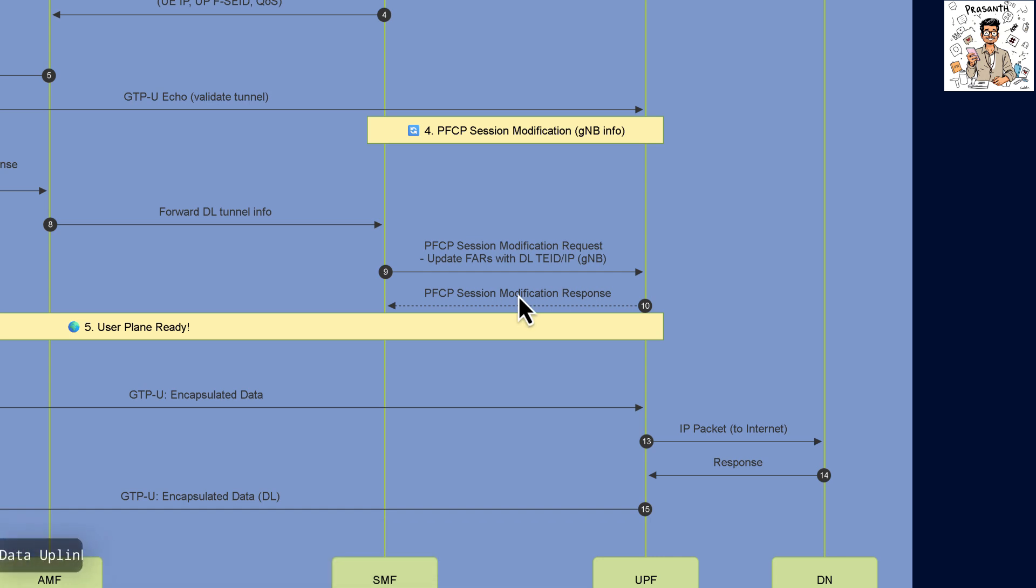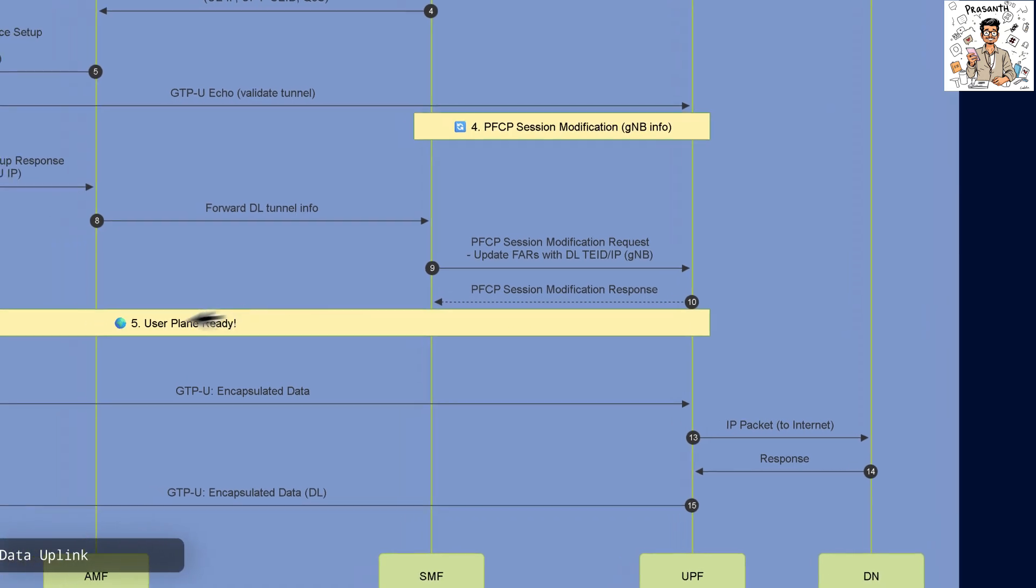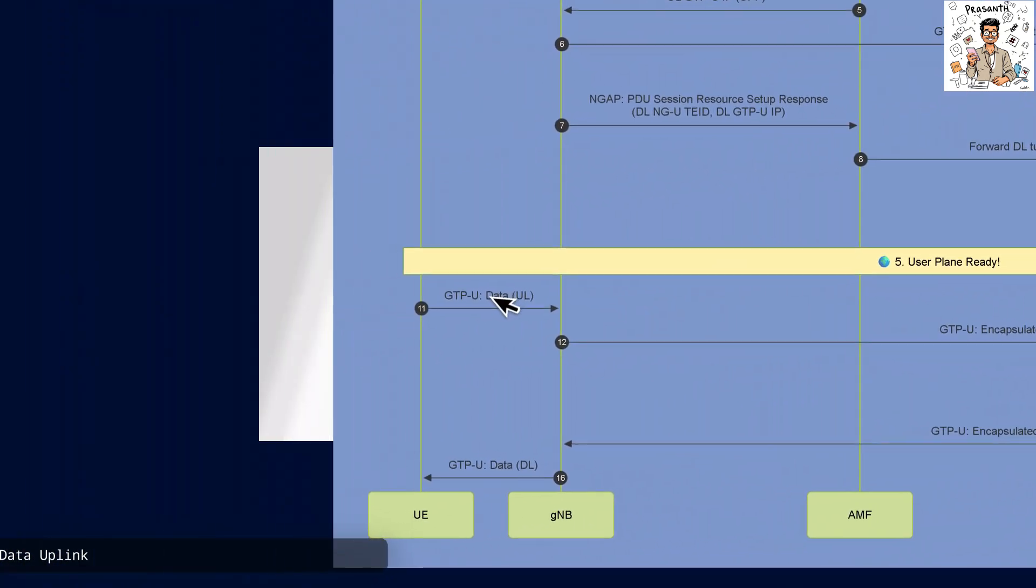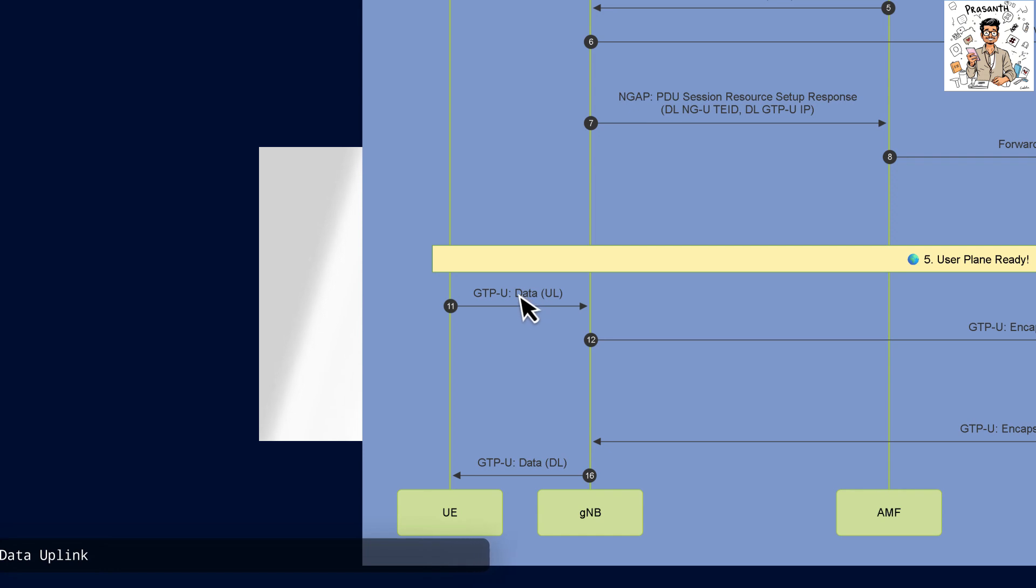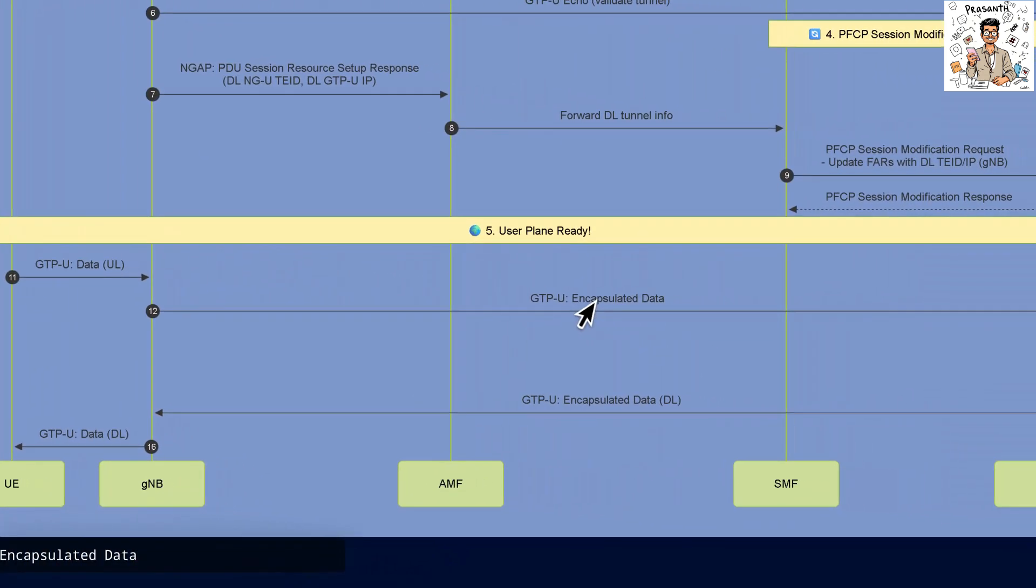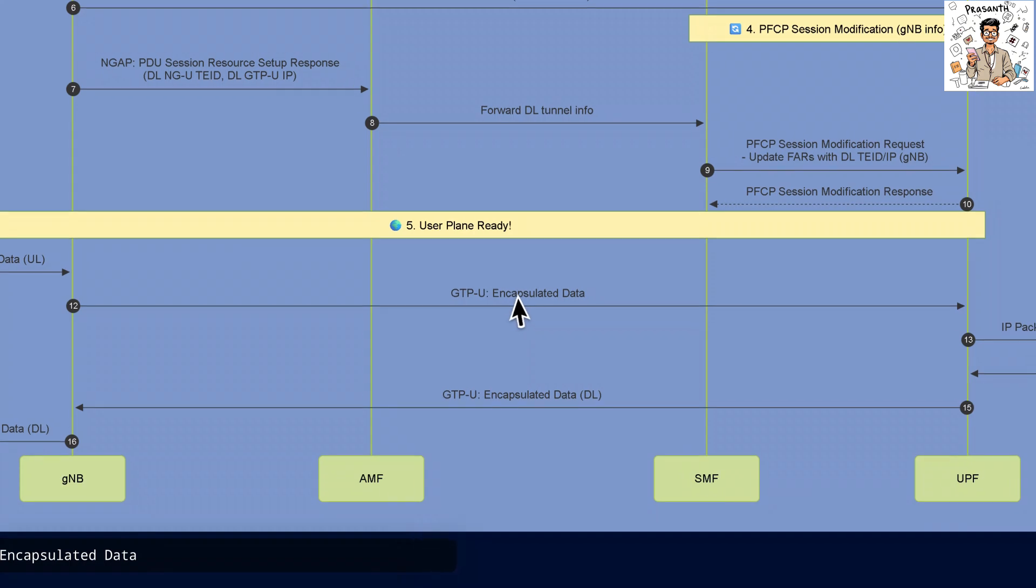Now the User Plane is ready and GTPU uplink data flows from the UE to the GNB. Encapsulated GTPU data travels through the UPF towards the data network.